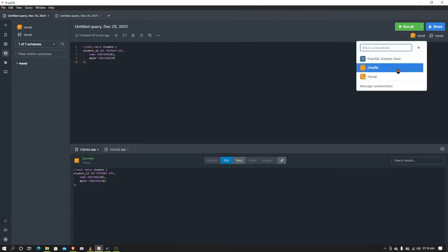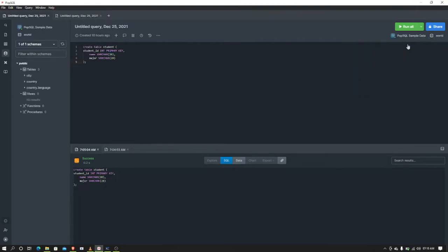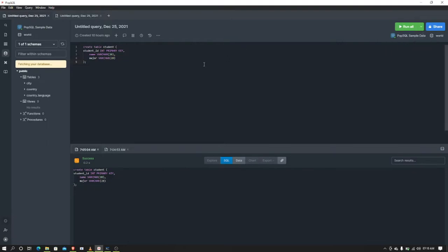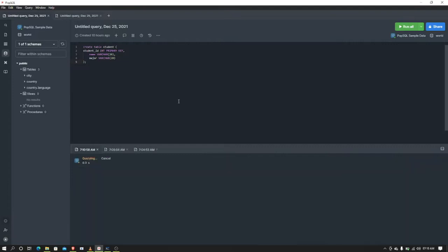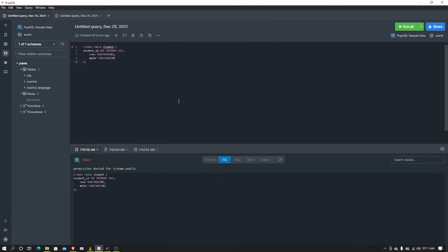That is connected just now, and these are all the possible errors that everyone will get, like permission denied for schema. The tutorial videos that you are watching on YouTube will definitely show you how to